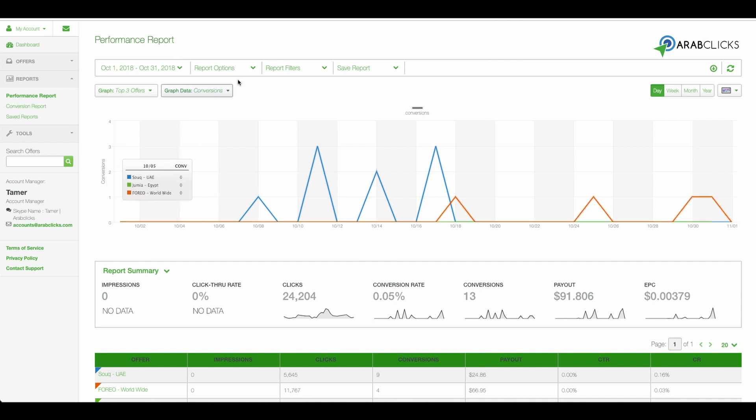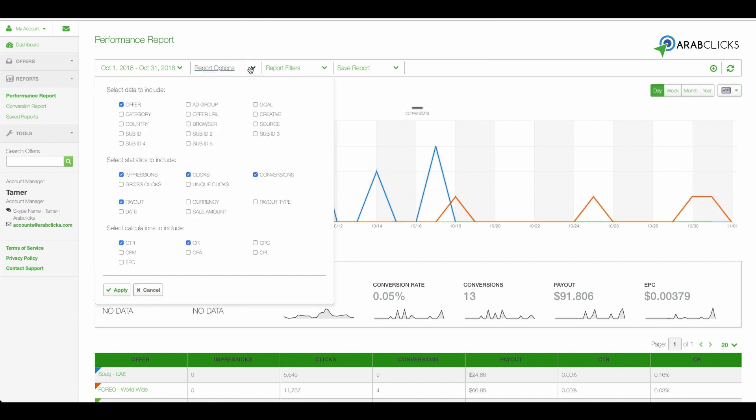Next, under Report Options, you'll be presented with a variety of data, statistics, and calculations to choose from, which can be included in your customized report table. For example, you can choose Offer. This will show all the offers you are currently promoting.